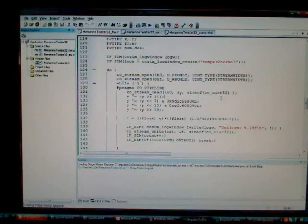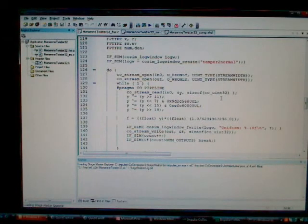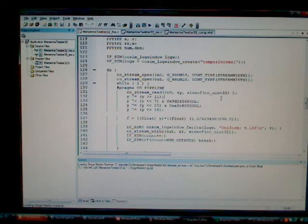At this point, we will pause a moment. We'll set up the hardware, and we'll then show you how this random number generation code has been implemented on the Spartan card.